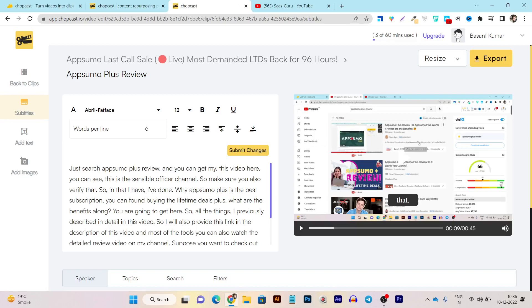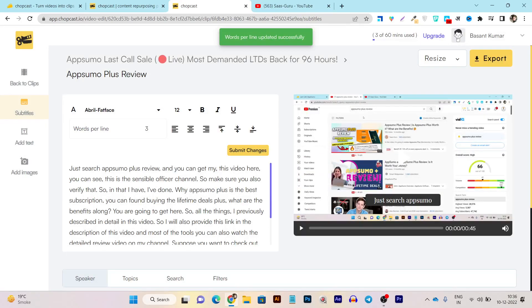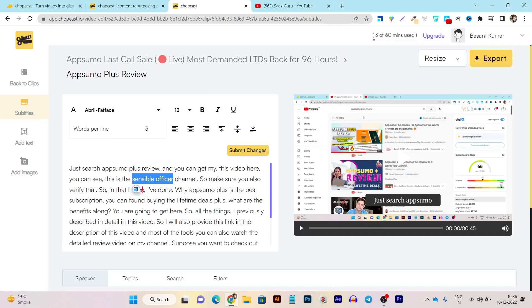You can control the subtitle font, font size, and make it bold — all from here. If you want to decrease or increase the number of words per line, you can do that too. For example, I want to add three words in every line, so now just three words appear per line. If some words are not accurate — for example the tool generated 'sensible offer' instead of 'guru official channel' — you can edit them directly.